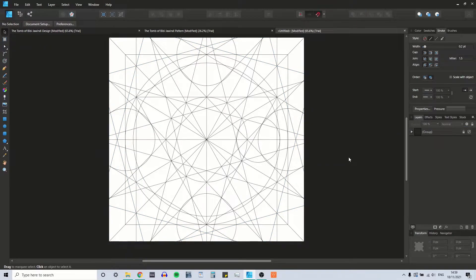So those are all our construction lines. It's looking quite busy and quite intricate. Luckily, the design lines that we're going to draw aren't as intricate as this — they're a little more straightforward. But that still doesn't mean we don't have to pay close attention, as there are quite a lot of design lines and we don't want to draw over the wrong ones. I have done that a couple of times in the past.